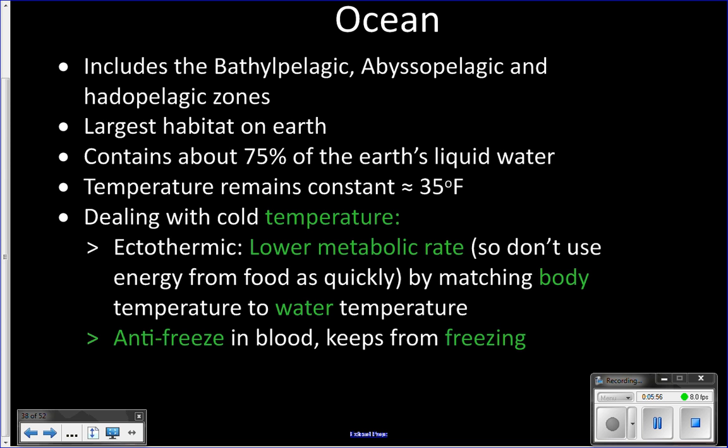Pretty much all the animals that live here are ectothermic, so their body temperature matches the surrounding water temperature — that almost-freezing temperature. Because they are ectothermic and their body temperature matches the surrounding temperature, their metabolic rate is going to be slower; they actually use energy less quickly because their metabolism slows down in the cold.